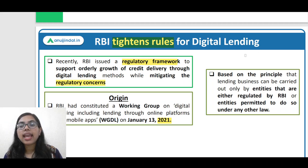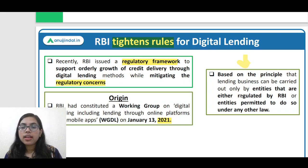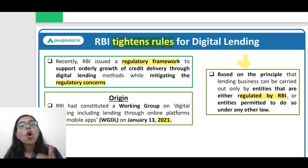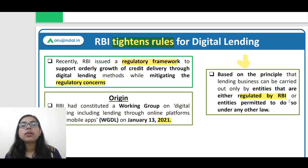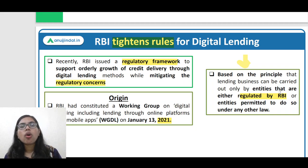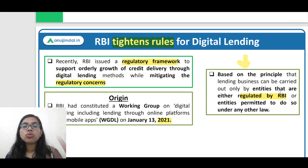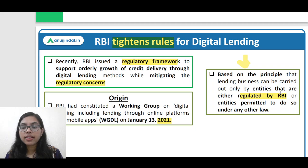Now, these rules - to whom are they applicable? These rules will be applicable basically to those entities that are regulated by RBI. As well, it can be followed by those entities regulated under some other law, such as the Companies Act. If an entity is regulated under that law, then those institutions and companies can also undertake this digital lending process.